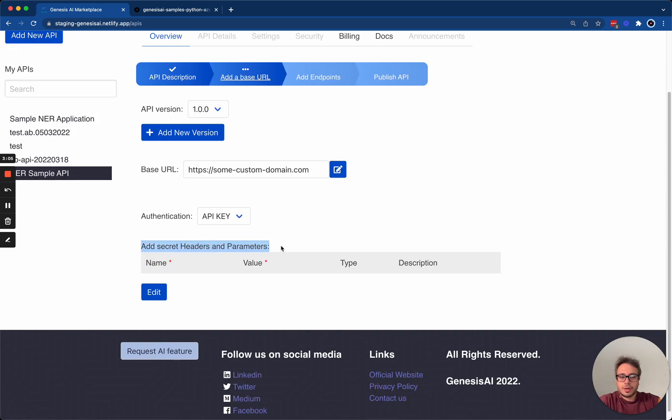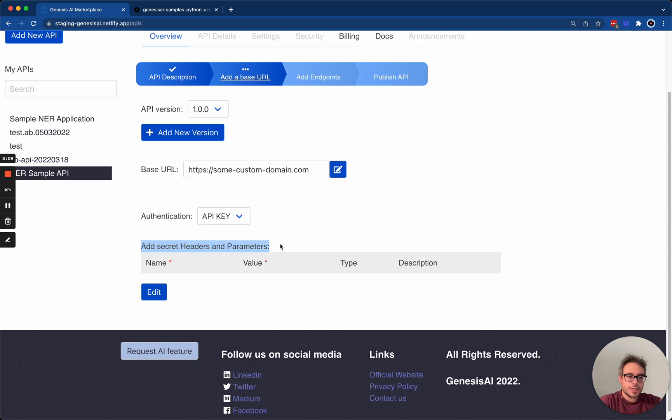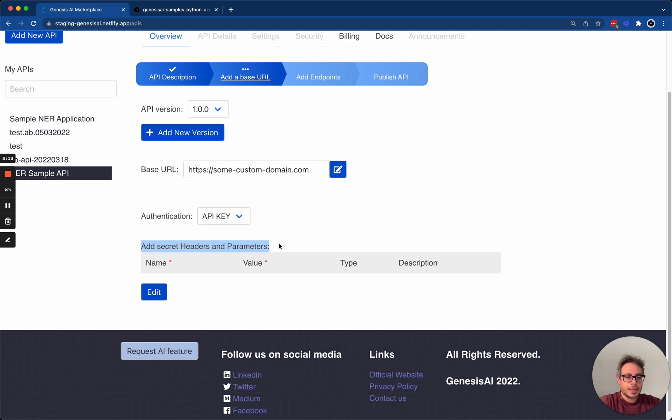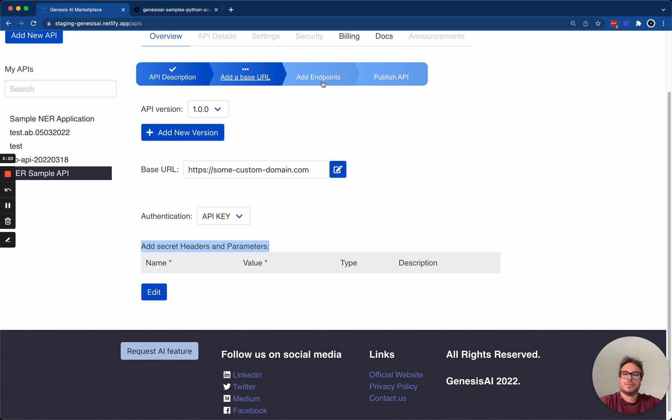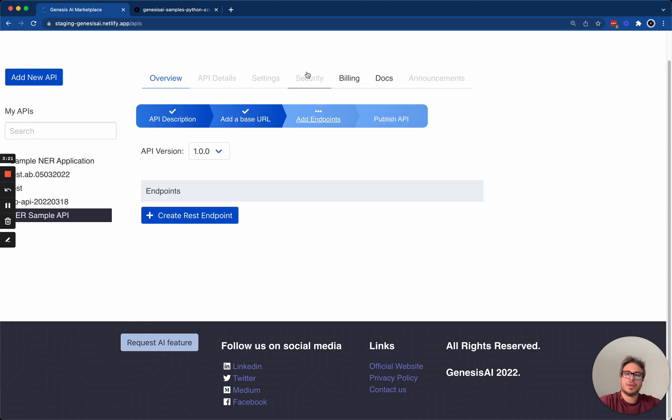If your API or your authentication mechanism requires you to add some kind of product key, API key, or any kind of custom headers, this would be the place where you add those out. You can add the descriptions as well.